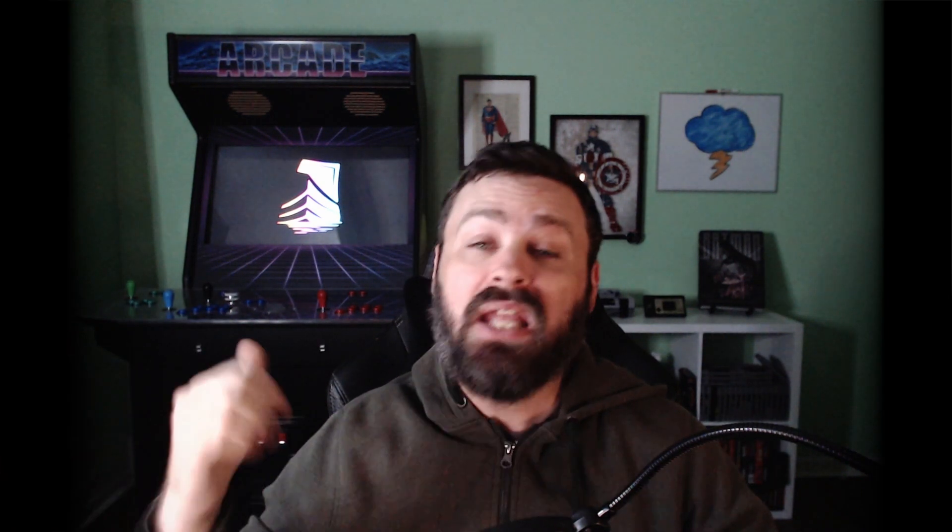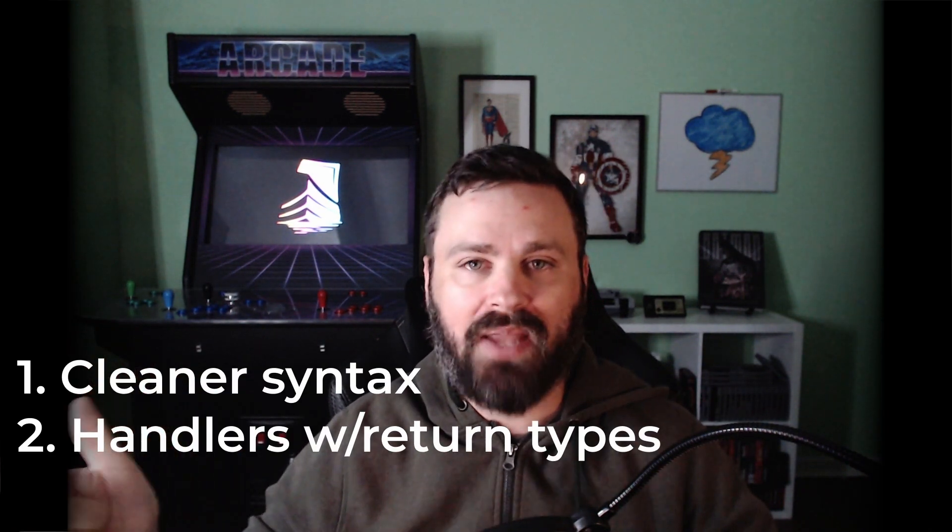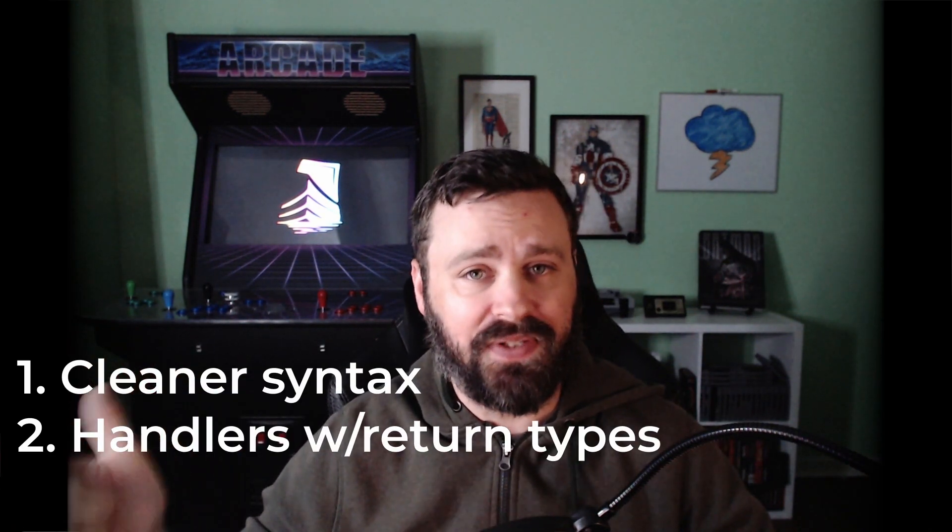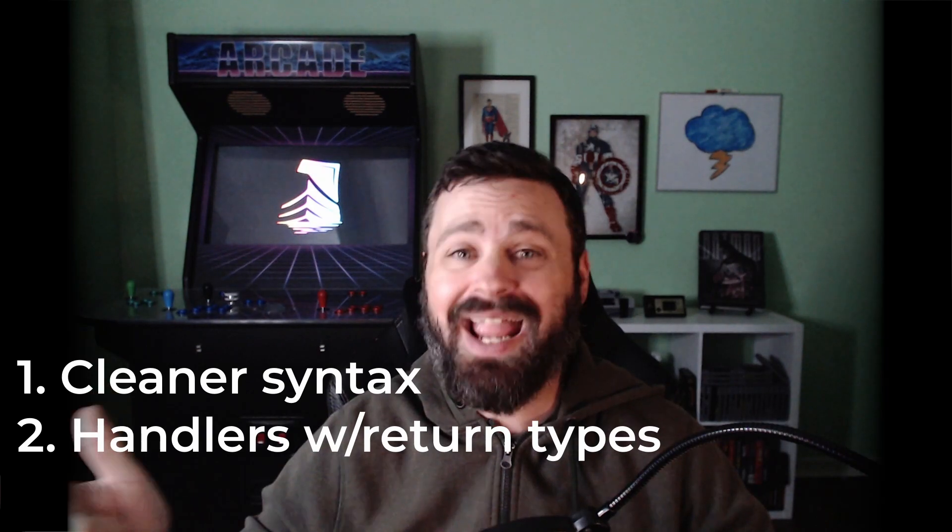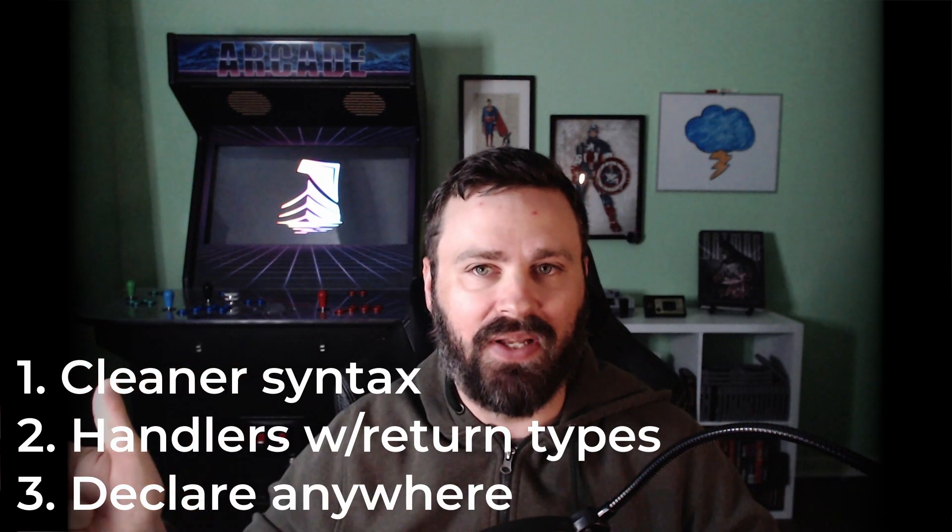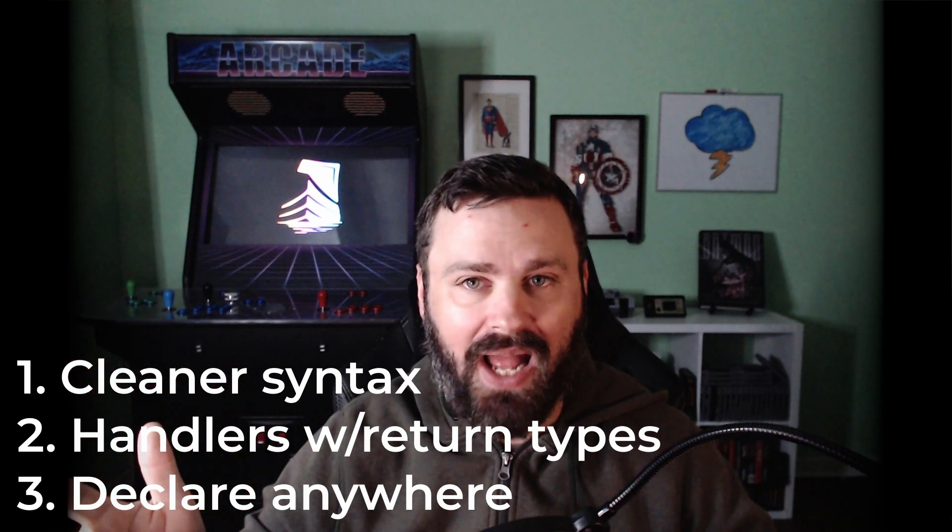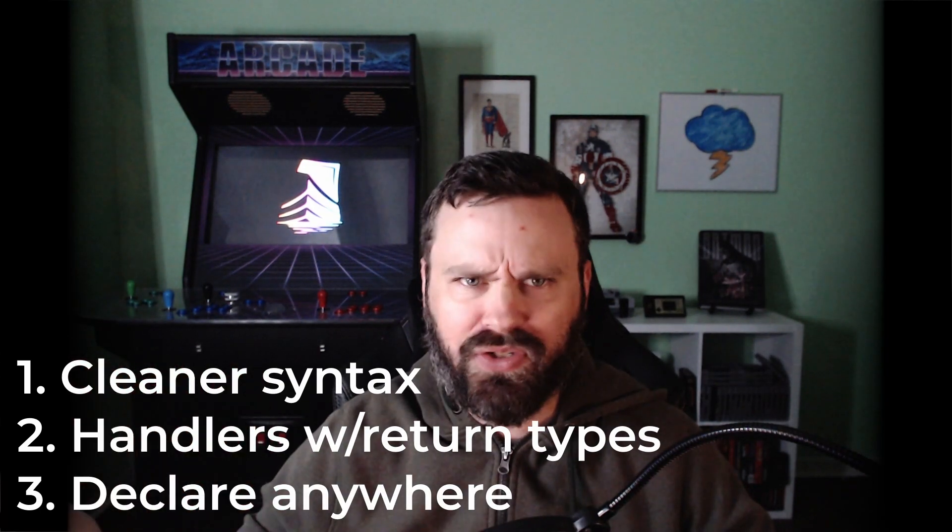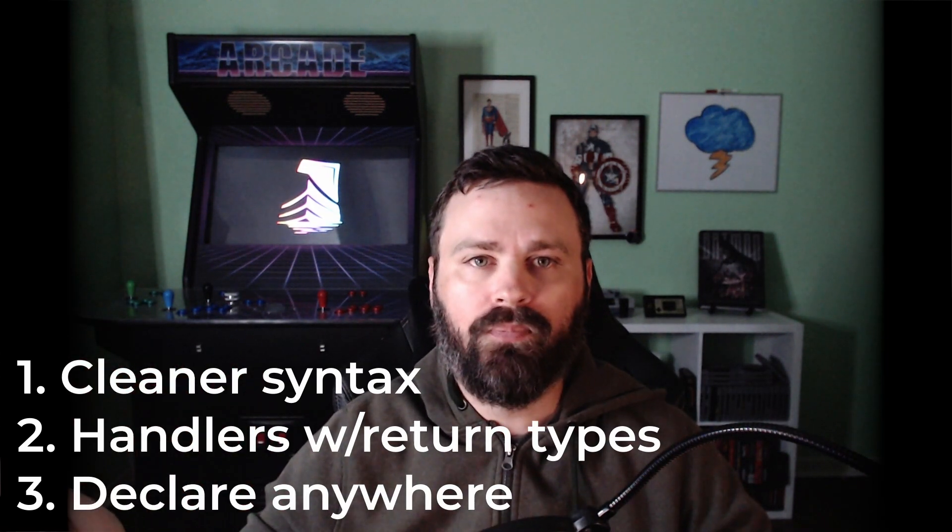In my video on events, I mentioned that they have three distinct advantages over signals. Events have a cleaner, shorter syntax, events can use methods with return types as handlers, and you can declare and broadcast events from any class, not just a node-derived one.